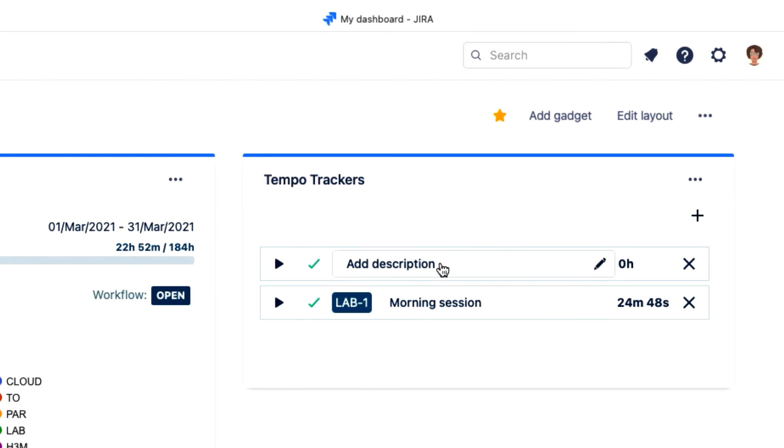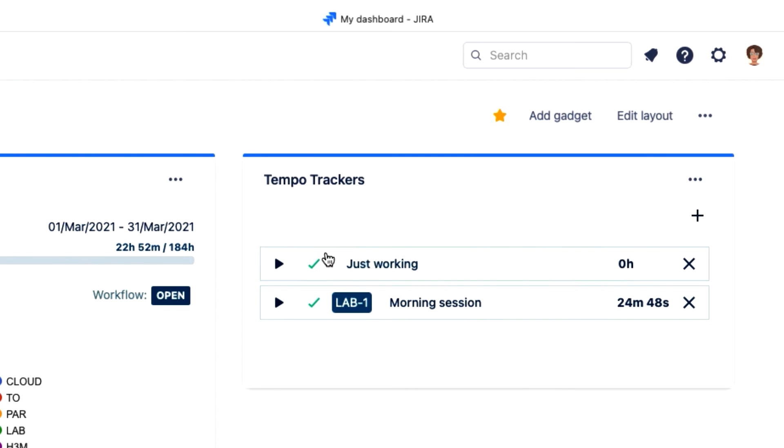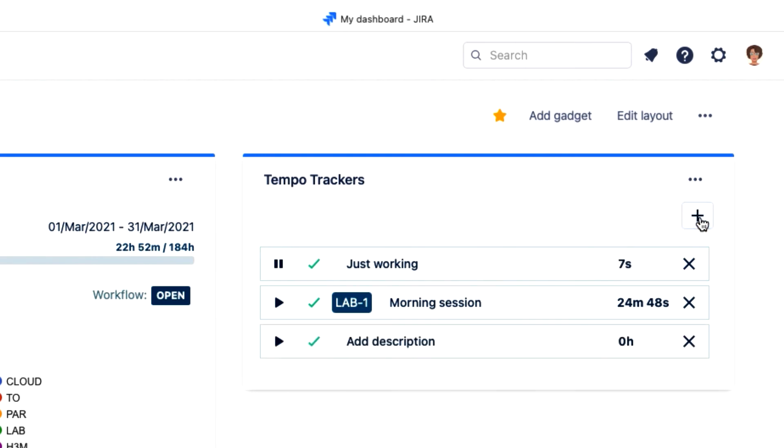There's a blank tracker here ready to go, so I just give it a description and then run it as usual. And I can click the plus sign here to add even more trackers.